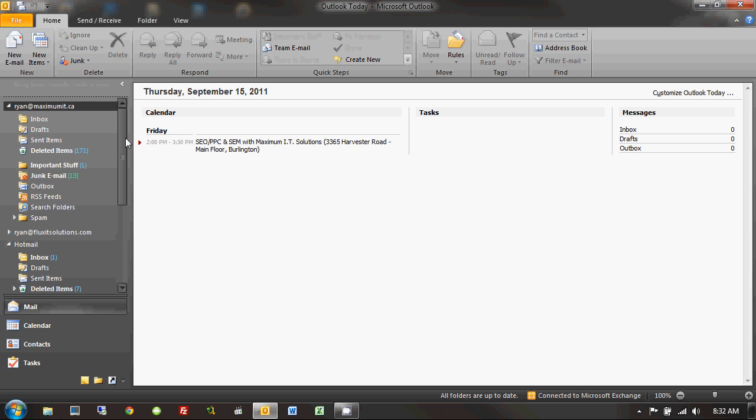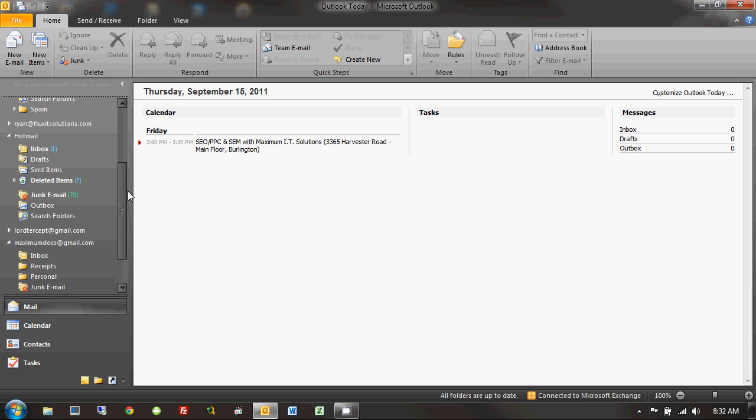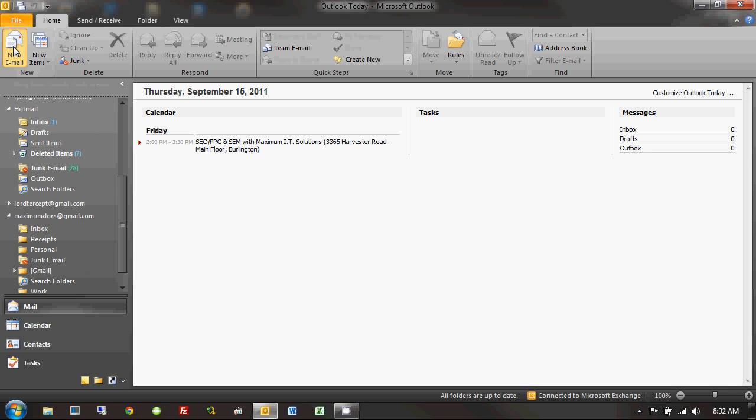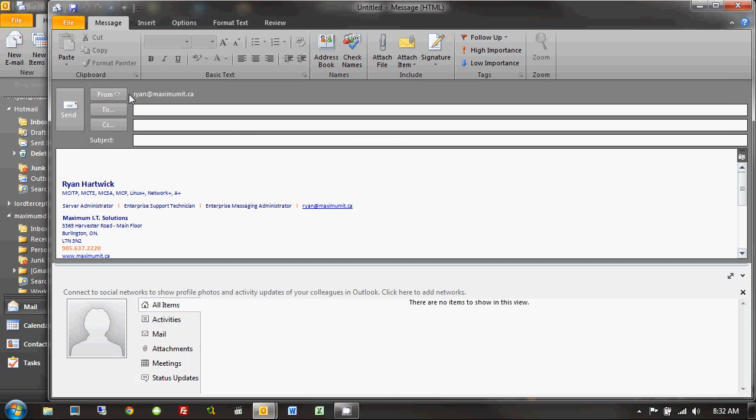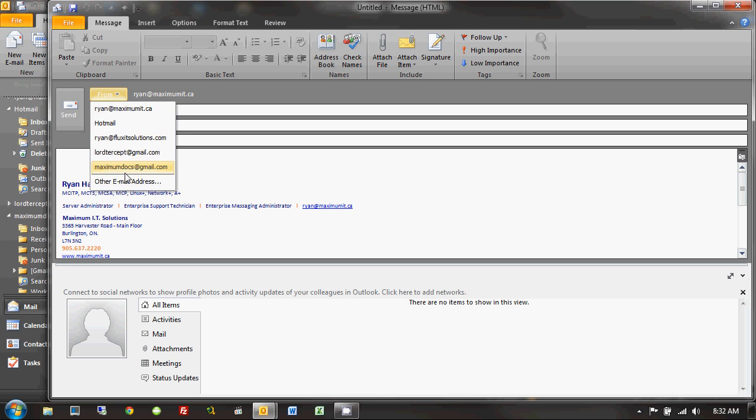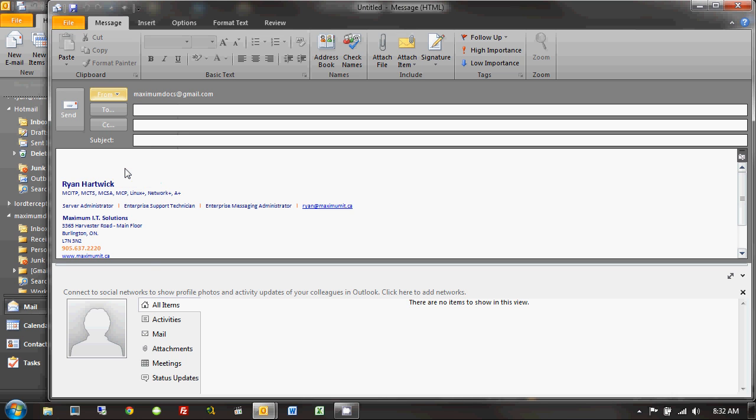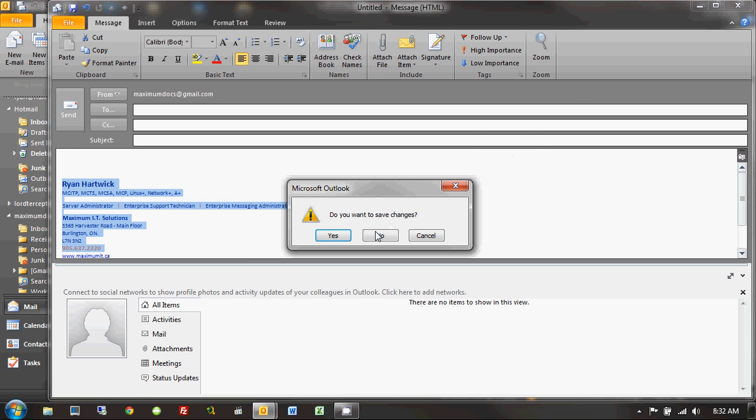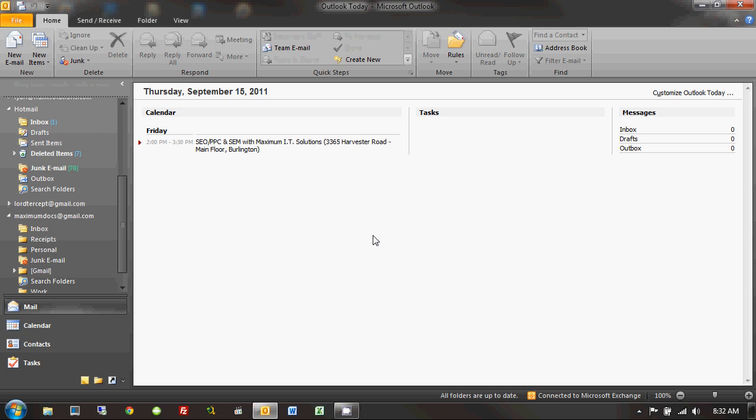Okay. So, now if I come down here, let's say, and I use my maximumdocs, so I go new email, and I choose maximumdocs at gmail.com, you can see my signature is right there. Awesome. So, that's pretty much it. That's how you add a gmail account to Outlook. And I hope you found this informative, and I'd like to thank you for watching.